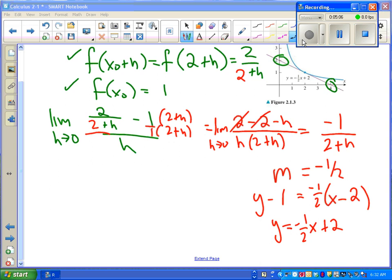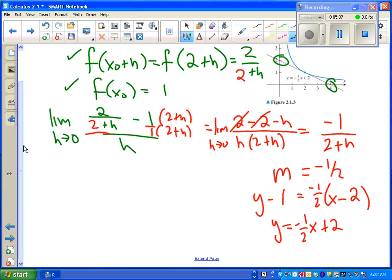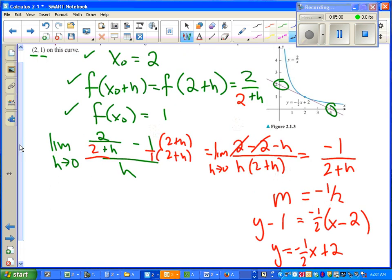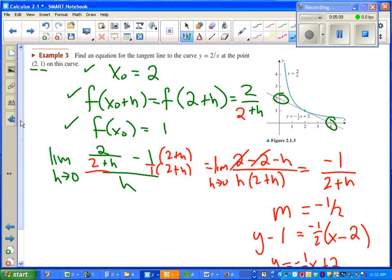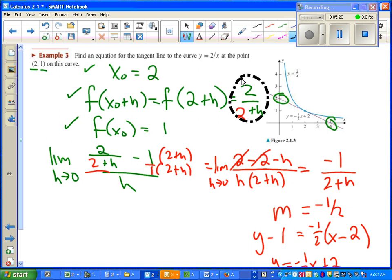I made a mistake you may have caught. Instead of saying 2 over (2 + h), up here I accidentally said 2 over (x + h). We happen to know what x was in this problem, so we need to say 2 instead of x right there.